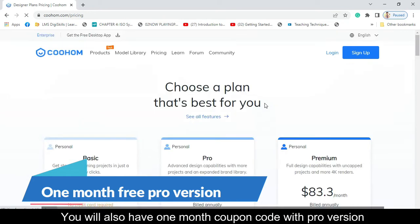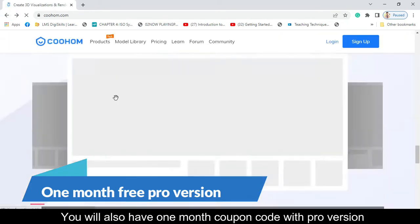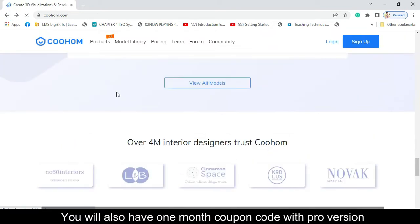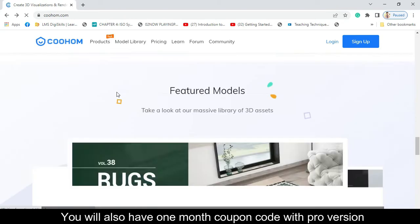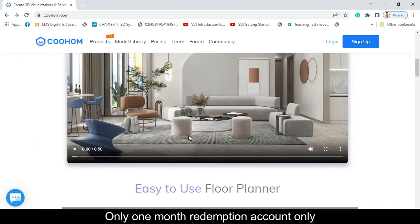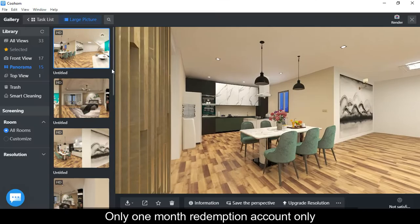You will also receive a one-month coupon code for the pro version, with only one redemption per account.